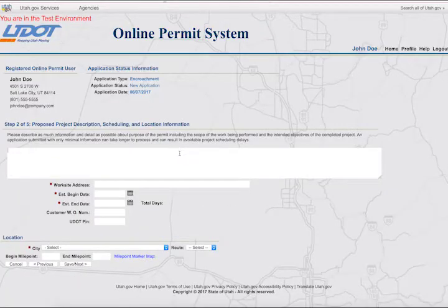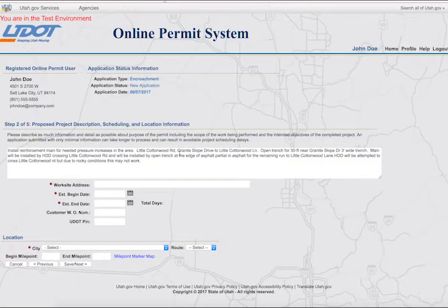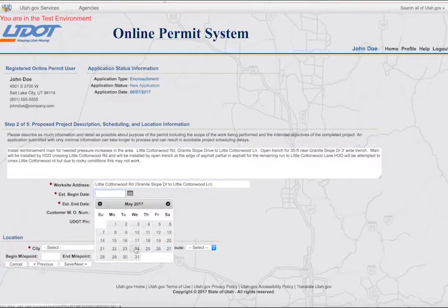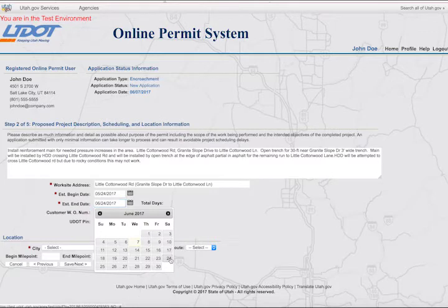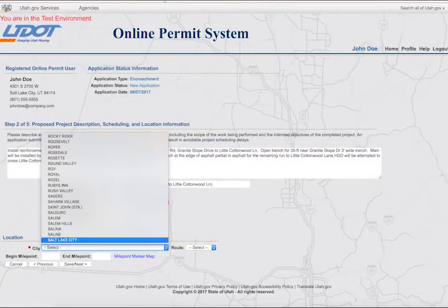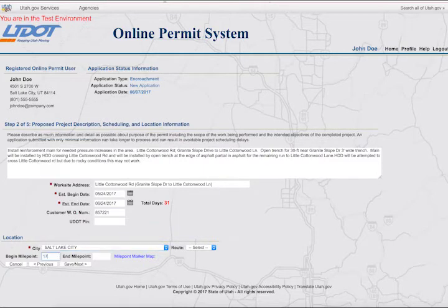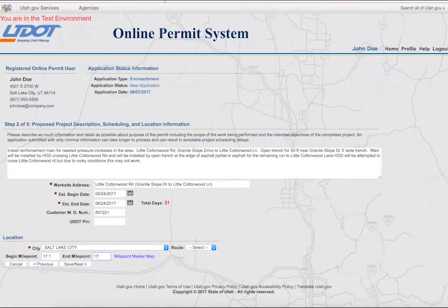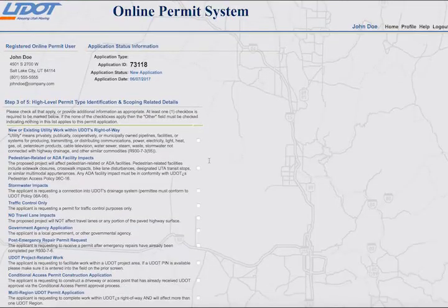This is Step 2, the Project Description Scheduling and Location Information page. Complete the required information here. The Milepost Marker Map is helpful in identifying routes and exact mile markers. When you have entered your information, click on the Save and Next button at the bottom of the page.